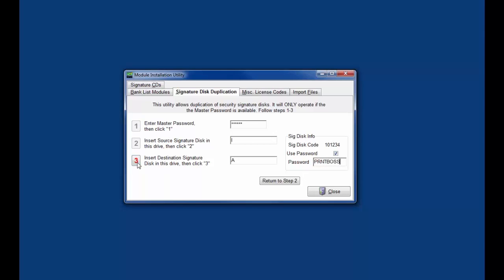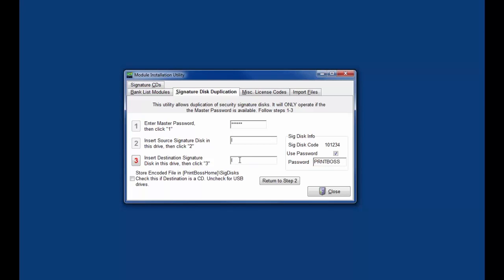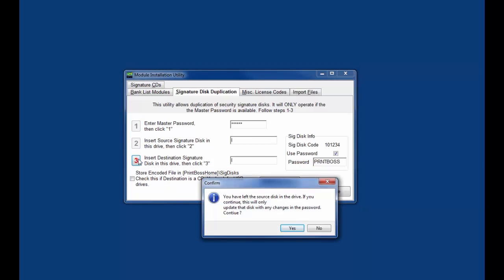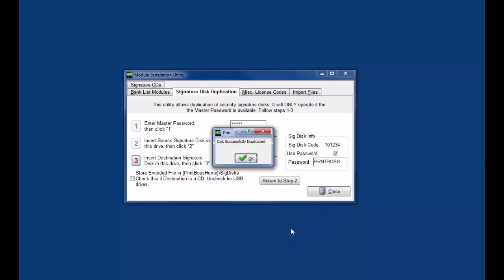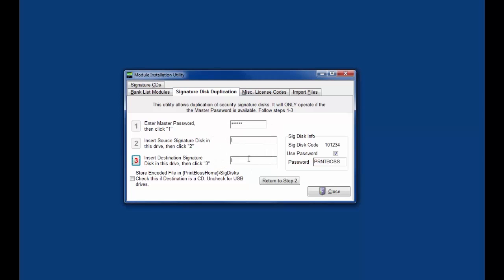Click on the active three button. PrintBoss will warn the source and destination disks are the same. The only change will be to add and edit the signature indicated. Click OK. Click done when you are finished.